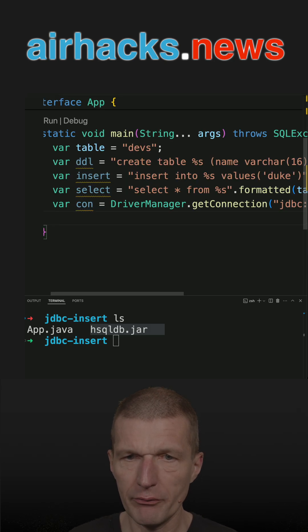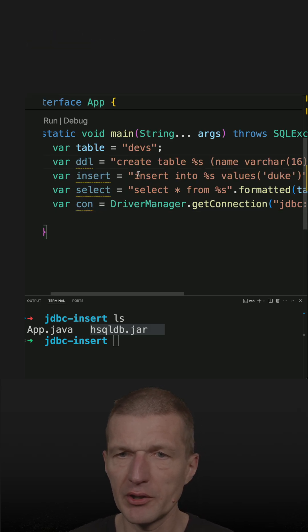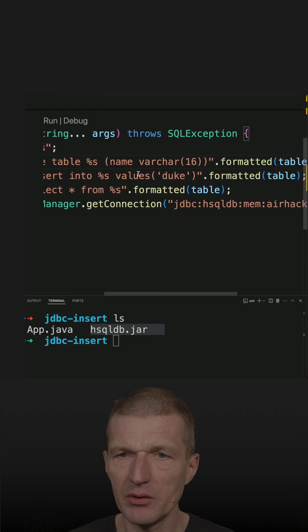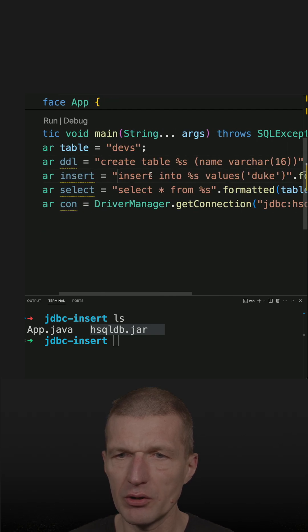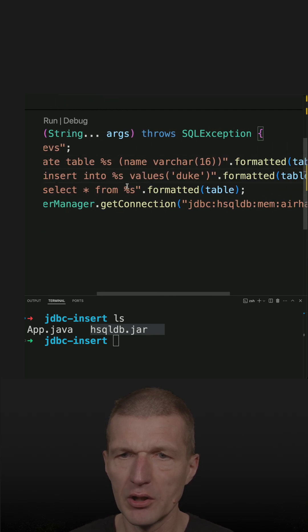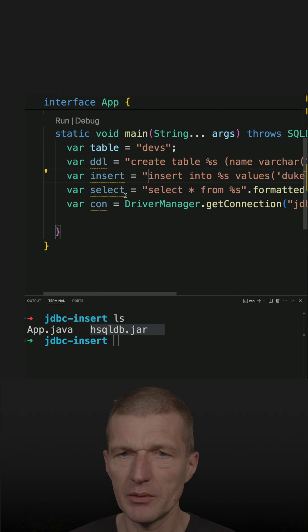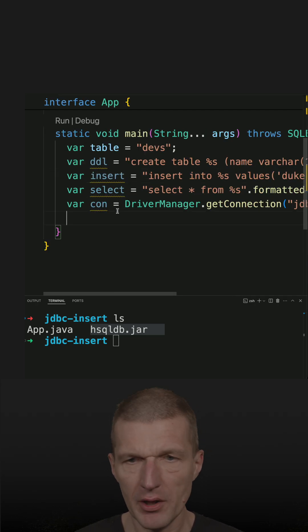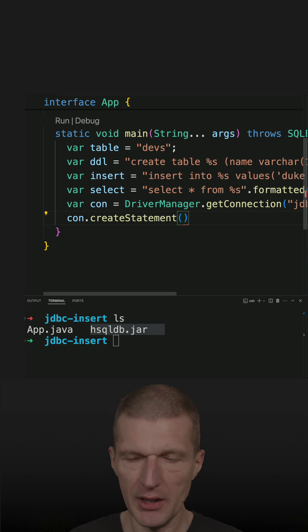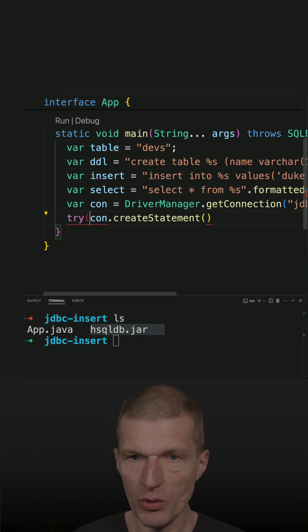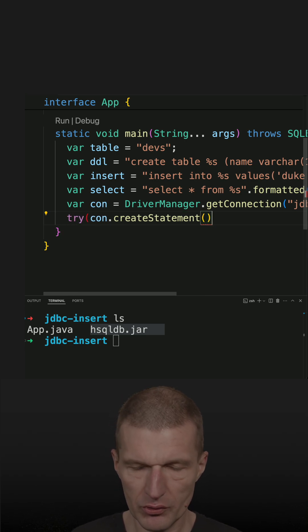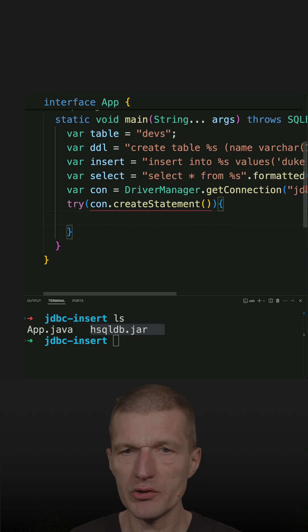So now the first step is done. So what I prepared is a create table, a DDL statement with a table devs and insert, and then select all. This is what we have. And now we have to create a statement. And this works nicely with try with resources so it is closed properly afterwards.